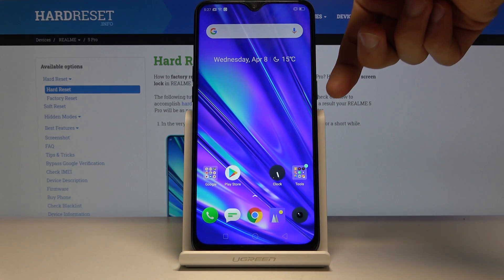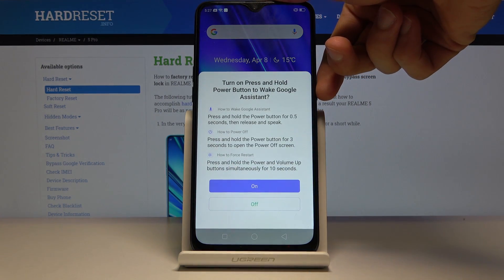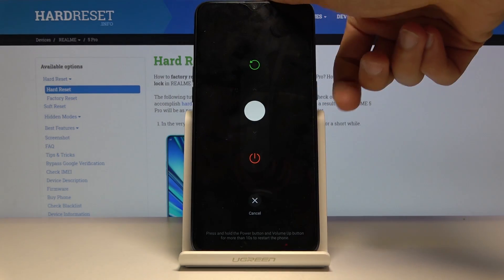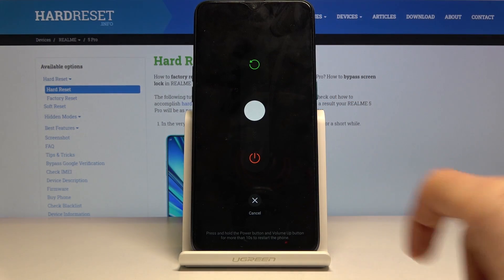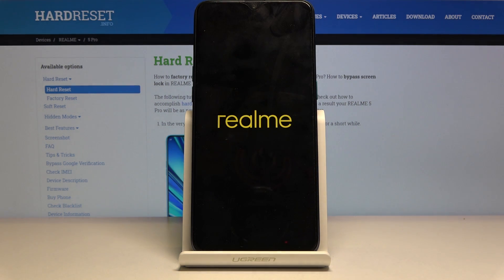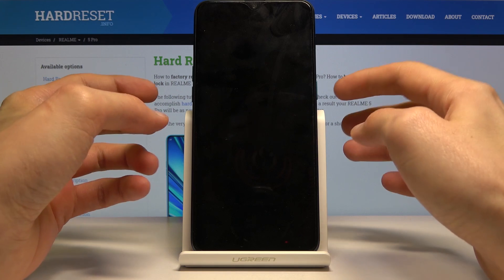To get started, hold the power key, keep holding it, and you'll get a slight power off prompt. Slide down and wait for it to power off.